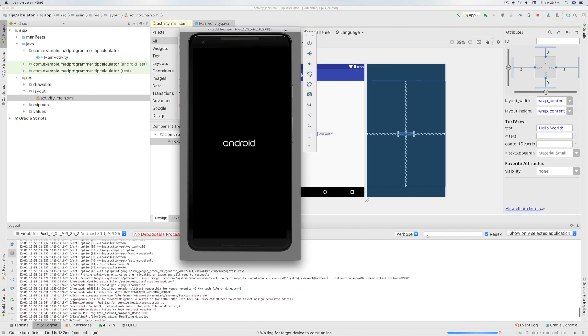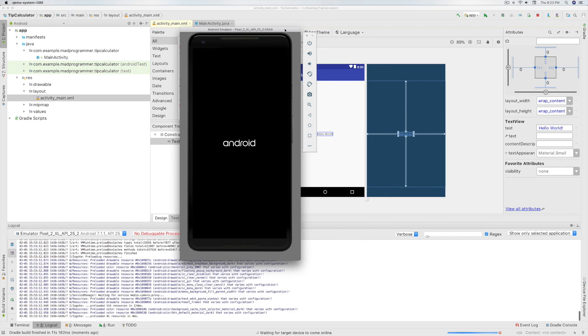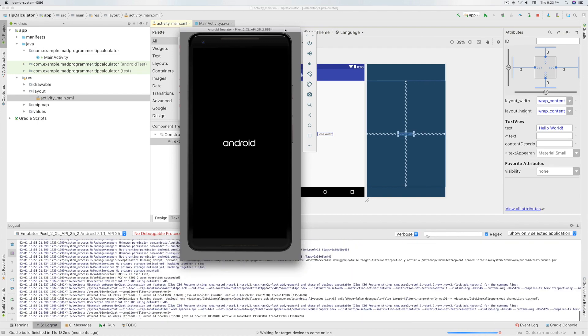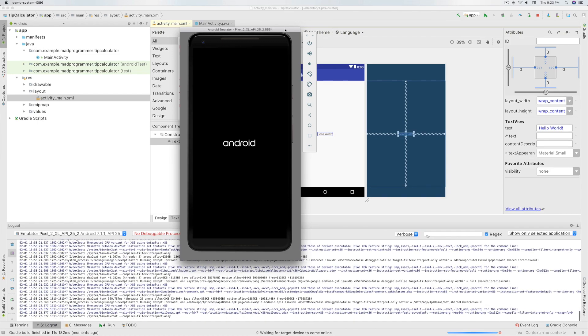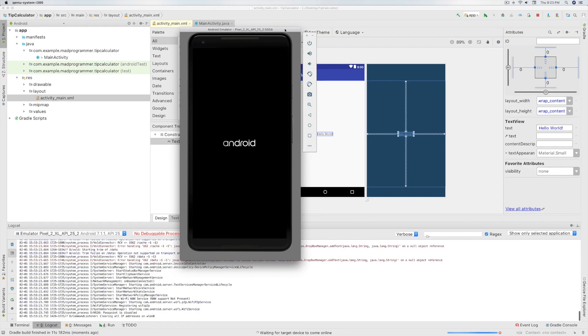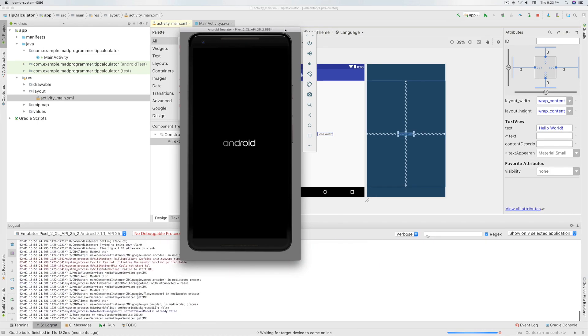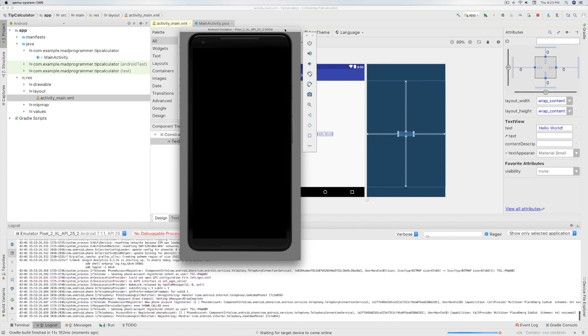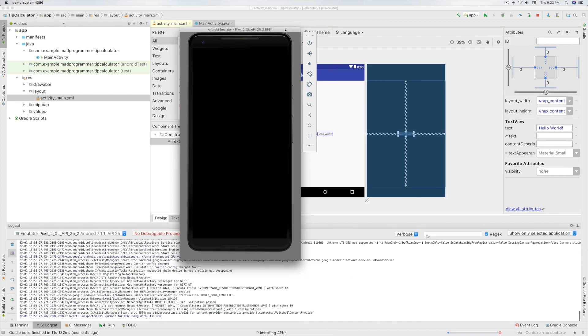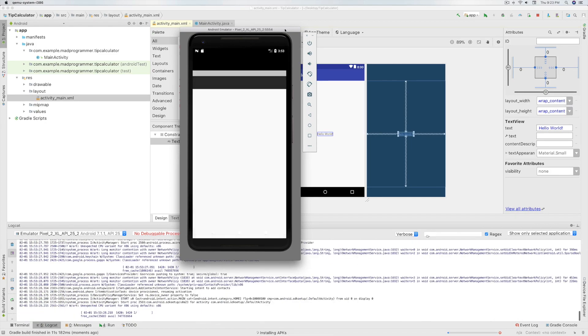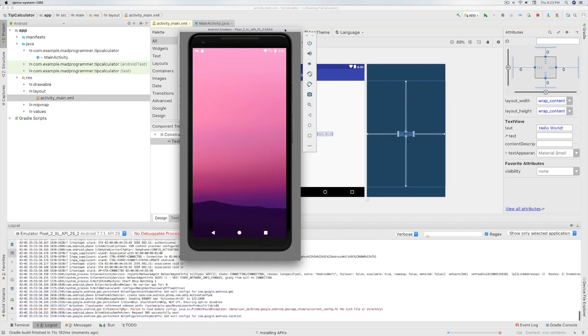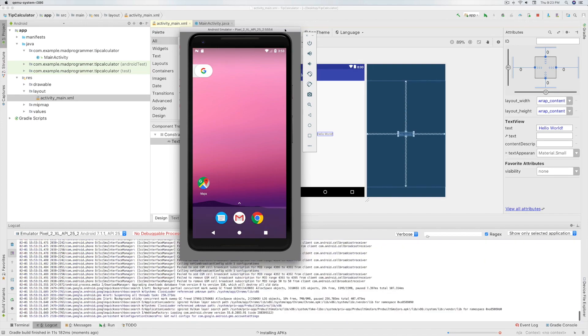It will start the emulator and then run your app. Note that it will take some time depending on your computer's hardware to load the emulator. Many programmers prefer to preload their emulators to save their time.